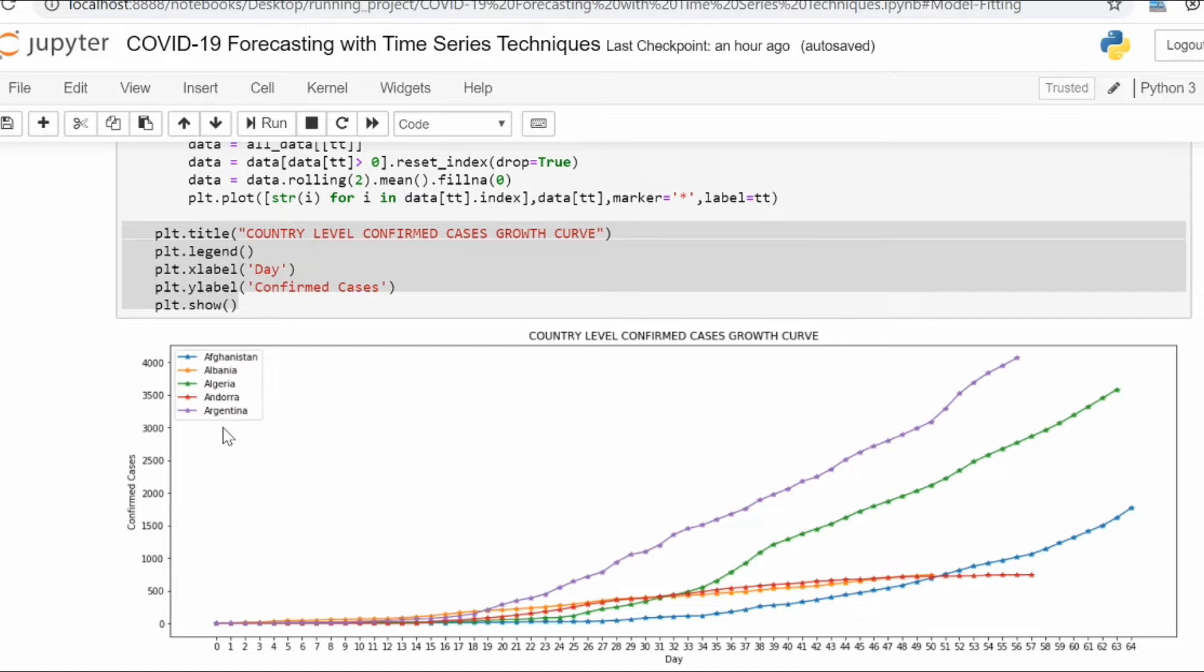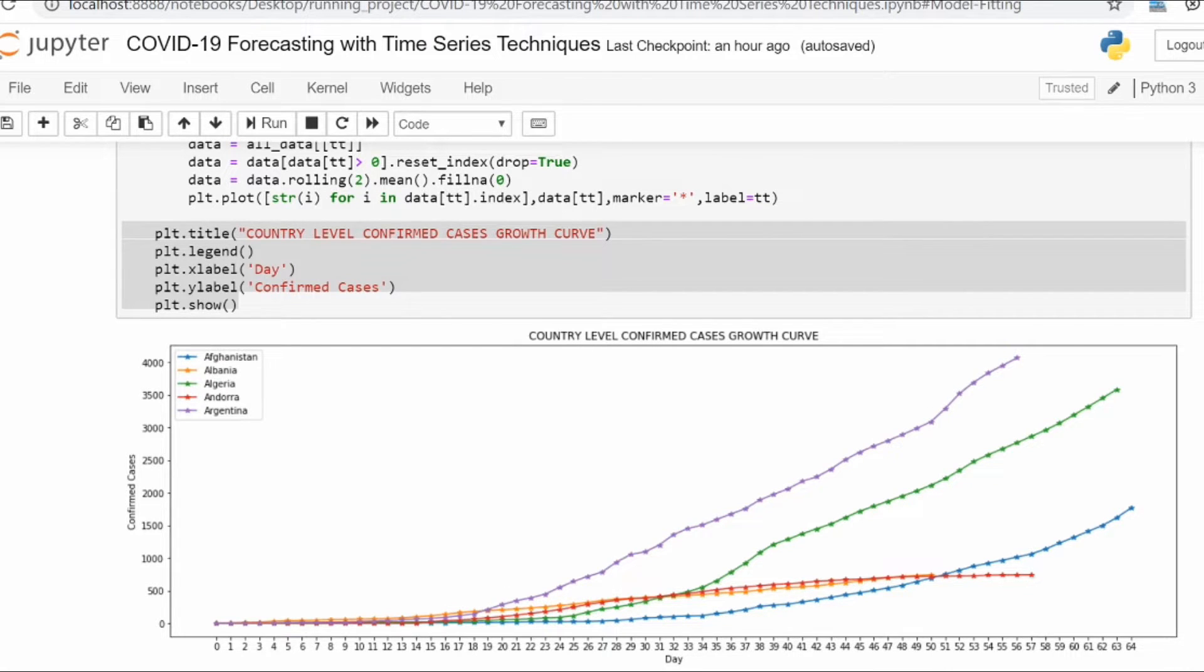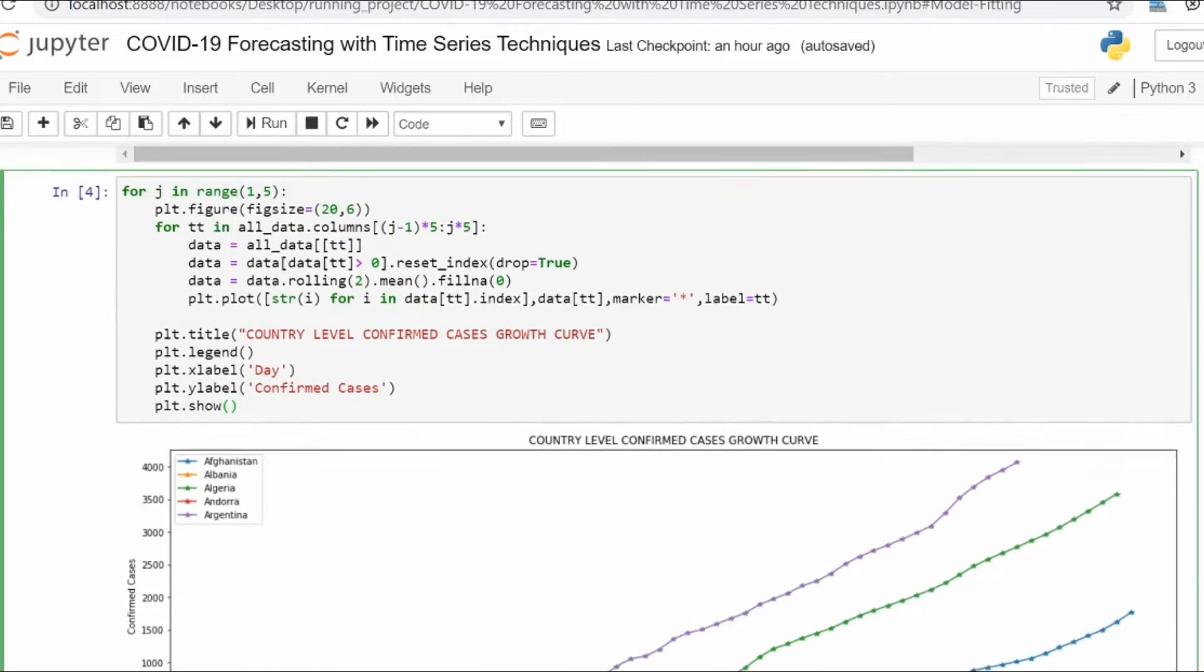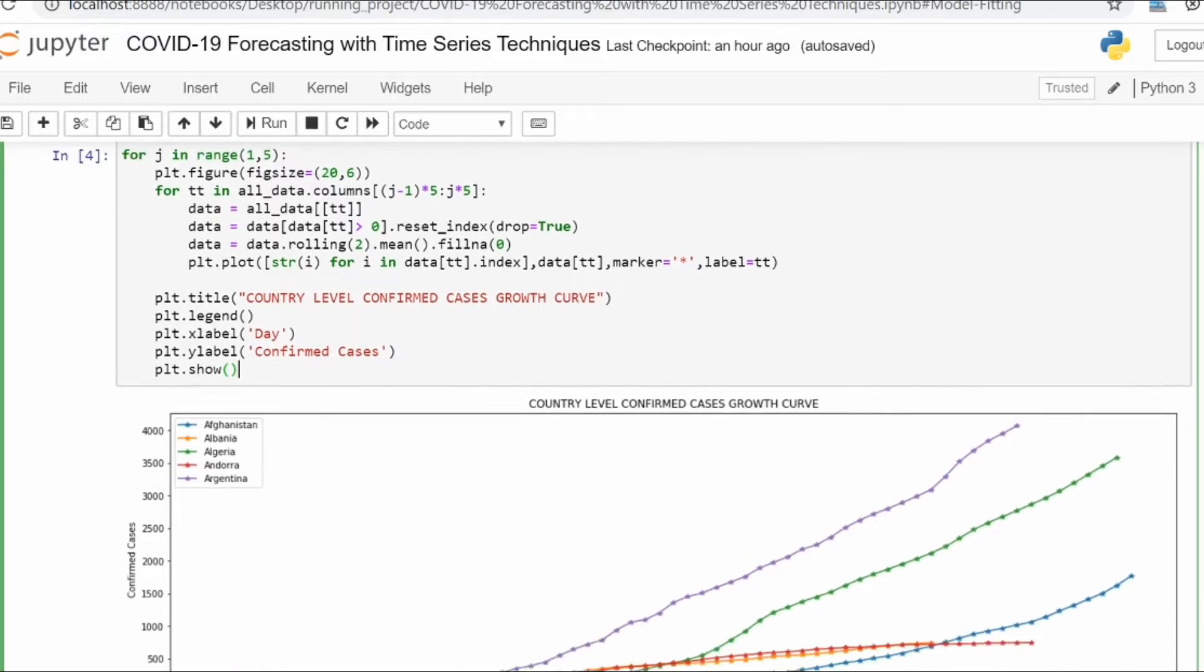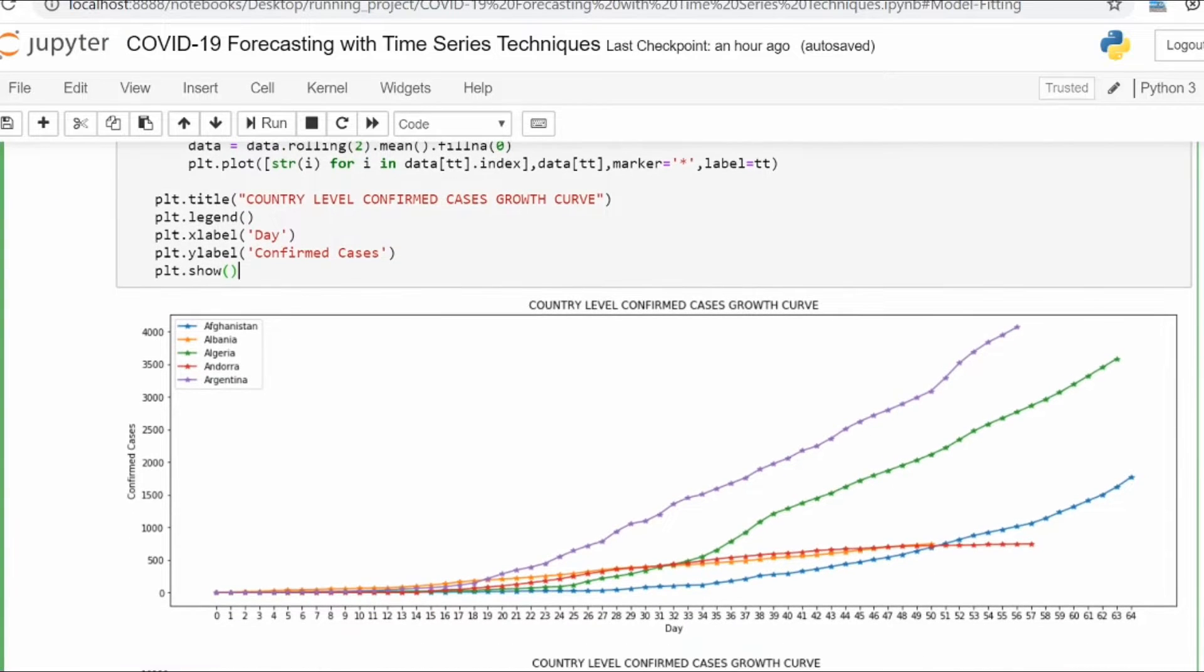You can see we have countries' names and some plots. This is a simple plotting script. I'm utilizing matplotlib subplots to plot all these graphs at once.